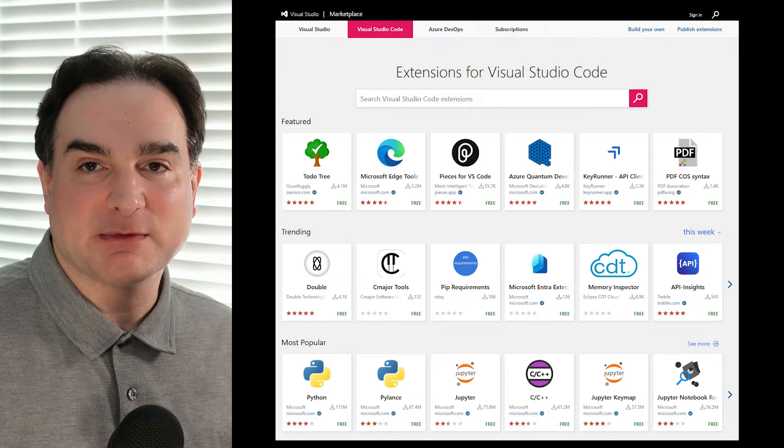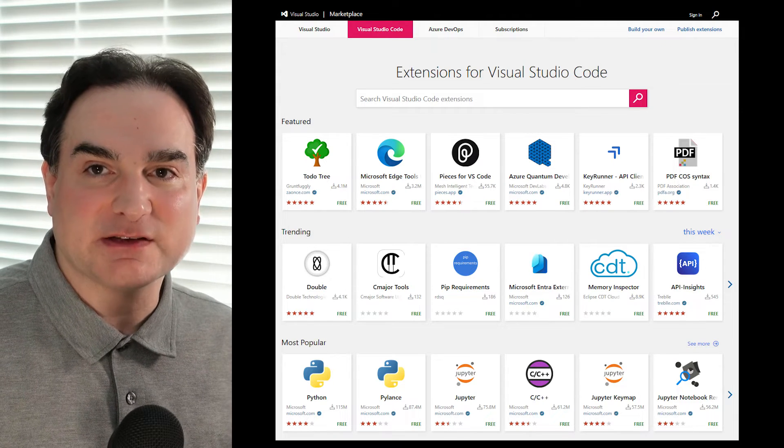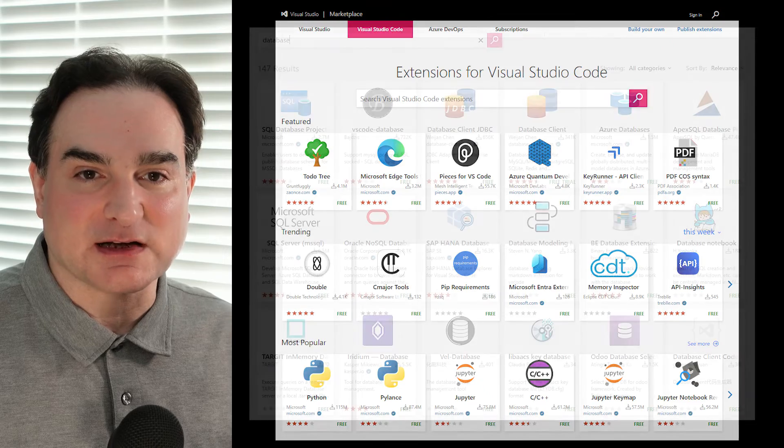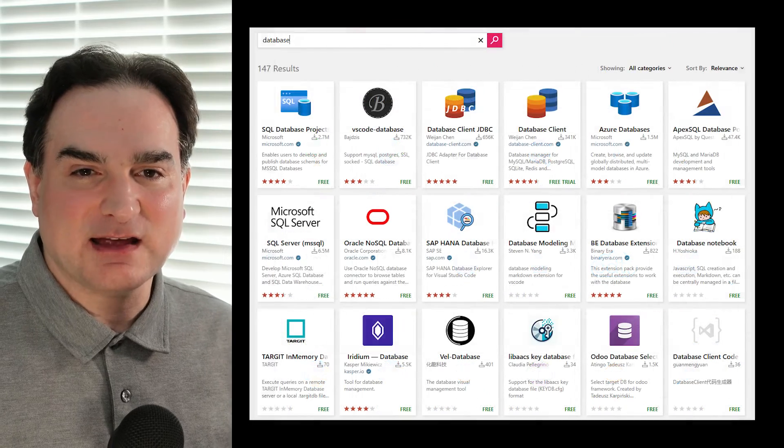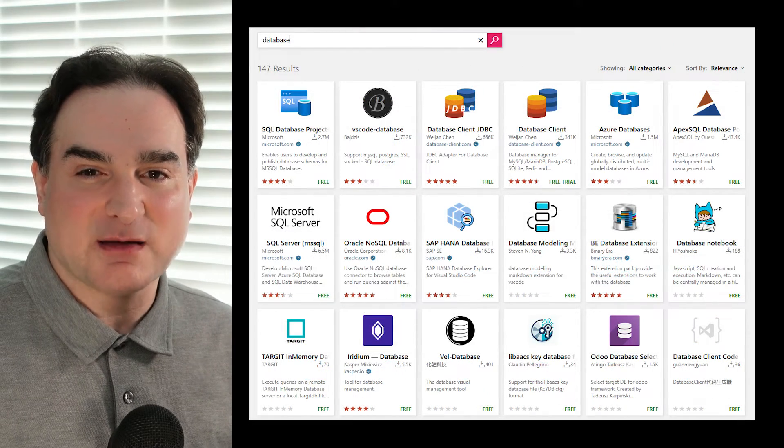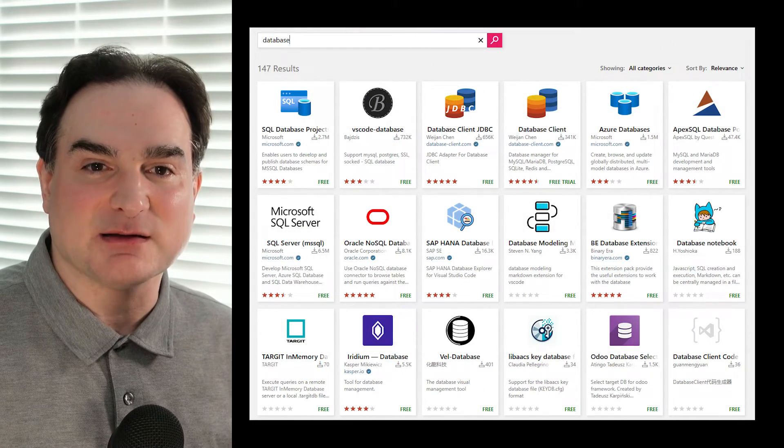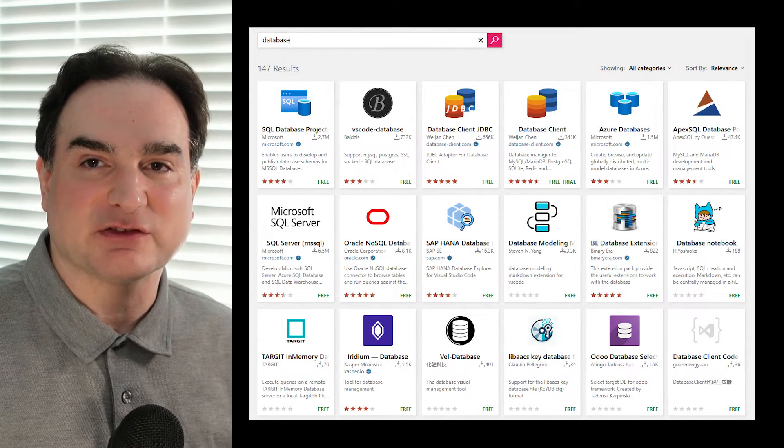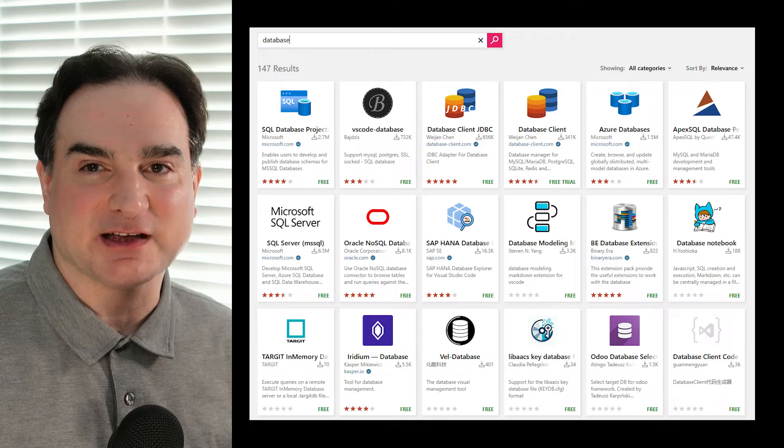Many programming projects involve a database of some kind, and it's handy to be able to examine and query the database without having to switch to another application.